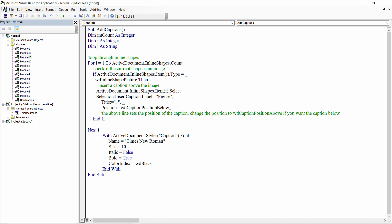If you want the caption below the image or the chart, simply change WD caption position above to WD caption position below. This also applies to charts as well.